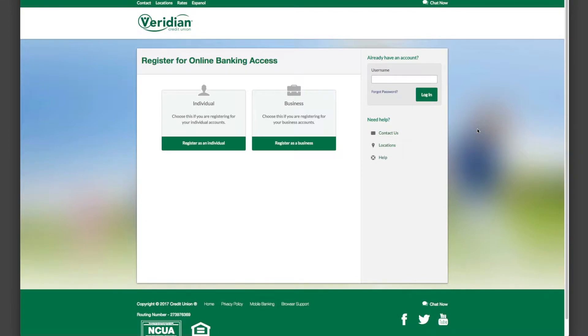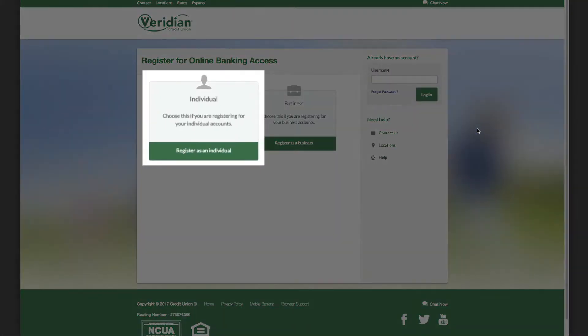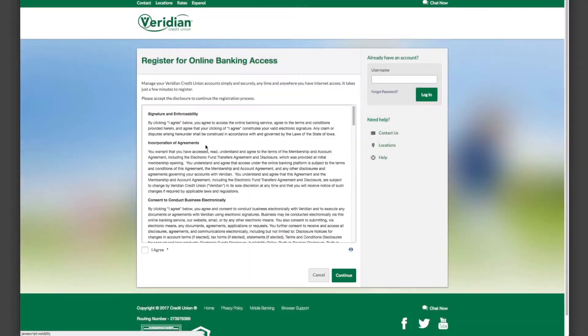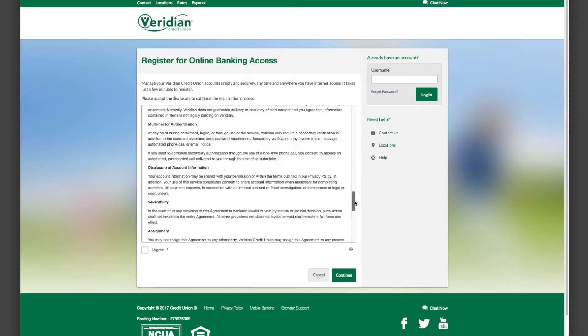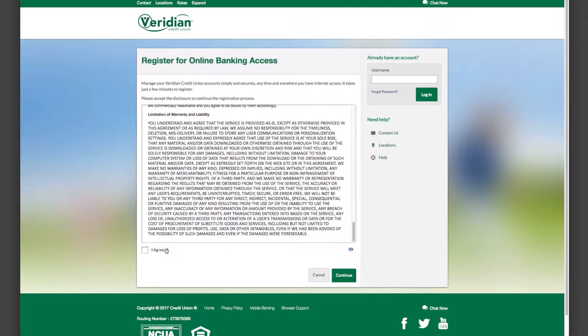If you're registering as an individual, as opposed to a business, click here. Then read and agree to the terms and conditions.